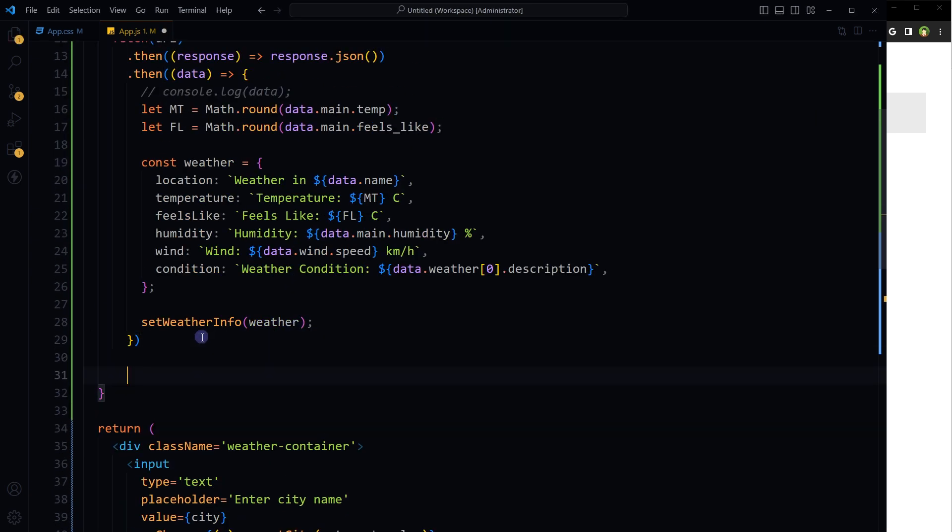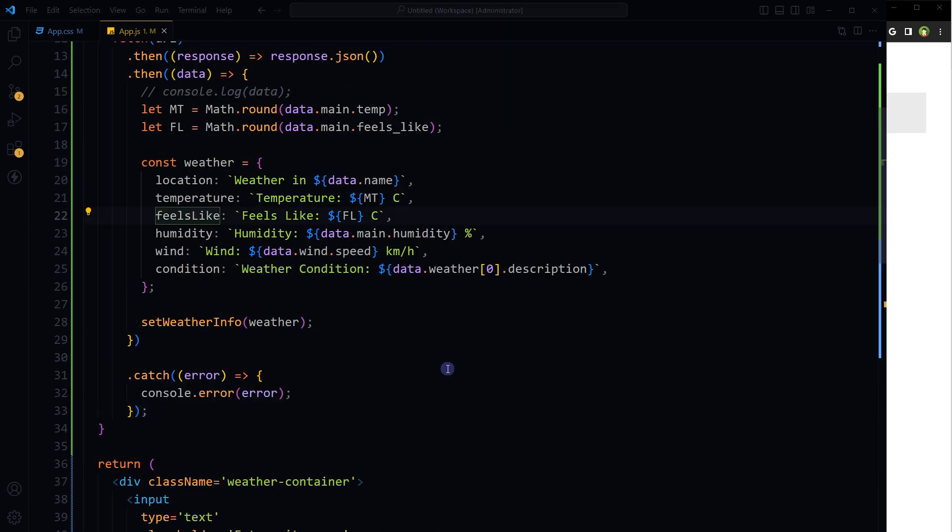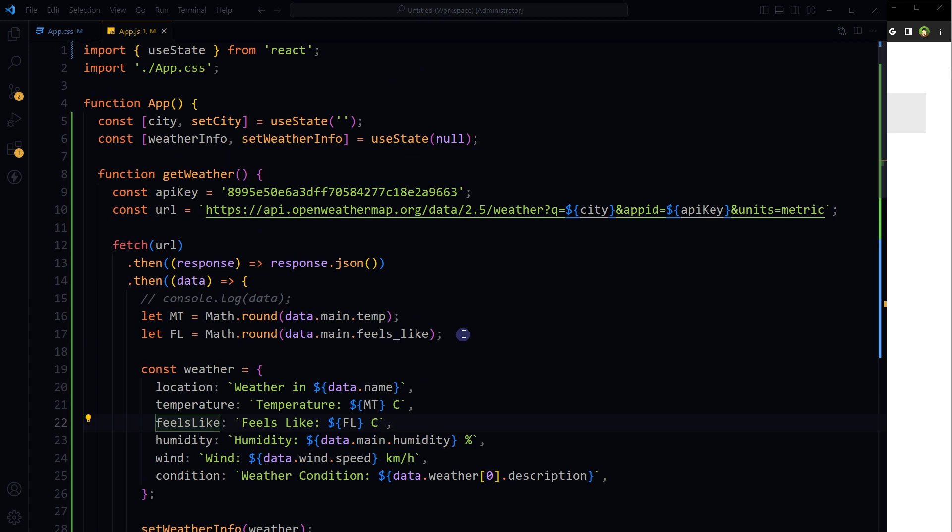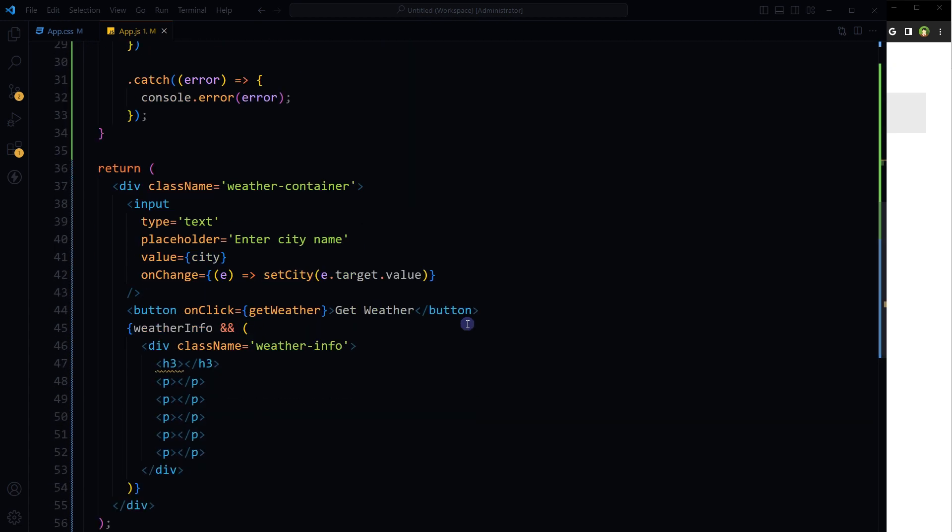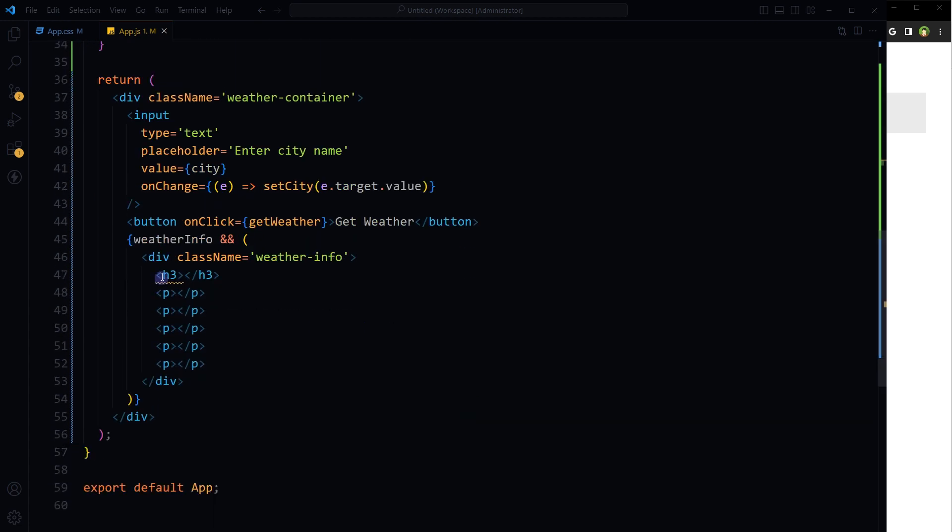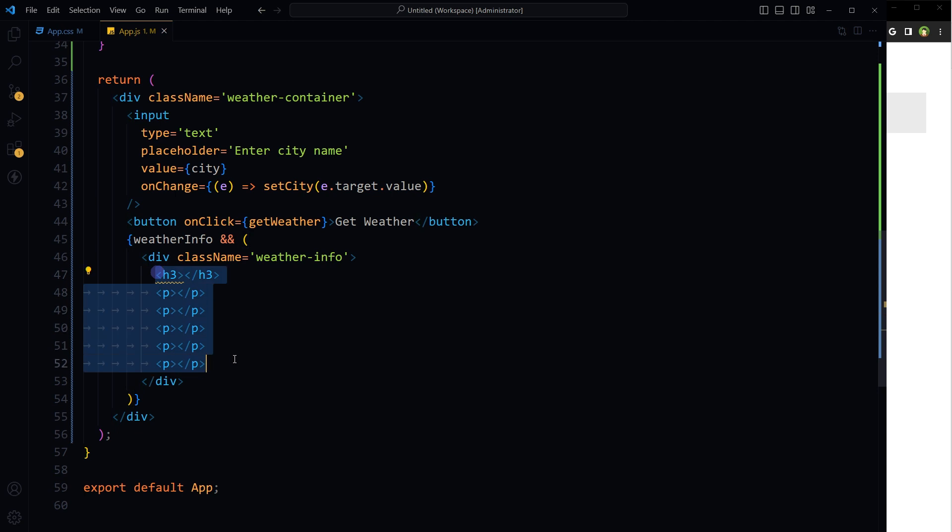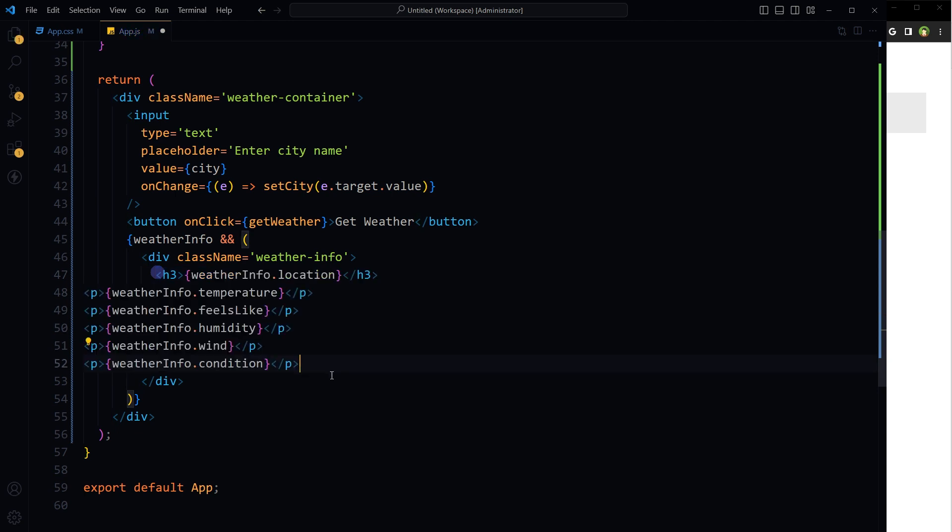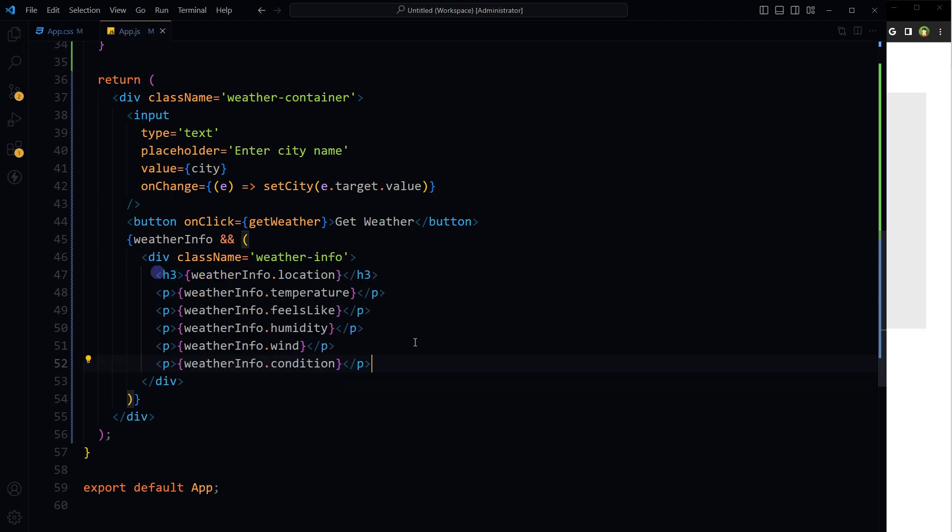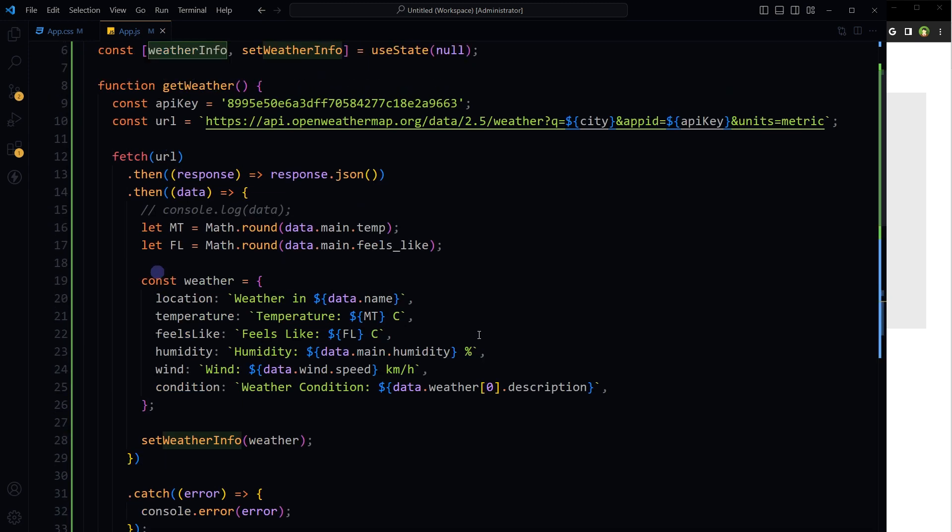By the way, catch the error as well. Now we have to get the stored info from this state and display here. We have to populate those values here. So here it goes: weatherInfo.location, temperature, feels like, humidity, wind, and condition from this object basically.